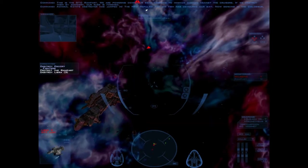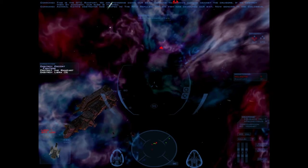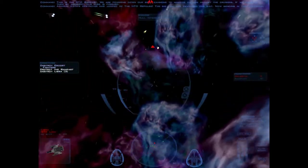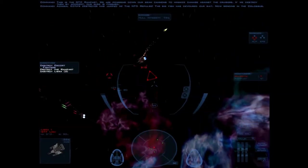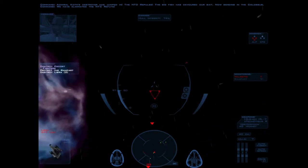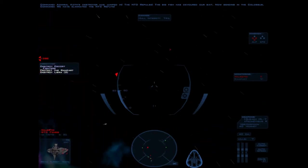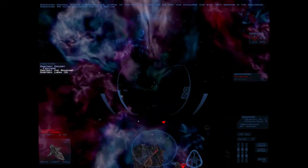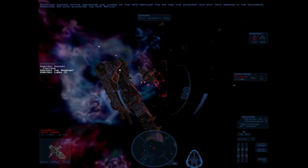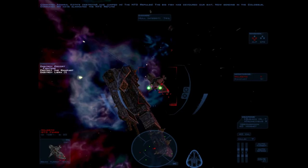Destroyer has jumped in! The NGD Repulse! The big fish has devoured our bait. Now sending in the Colossus. We have eliminated the NGD Refute.